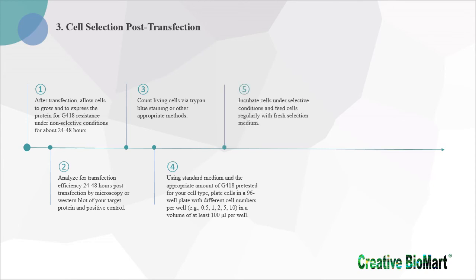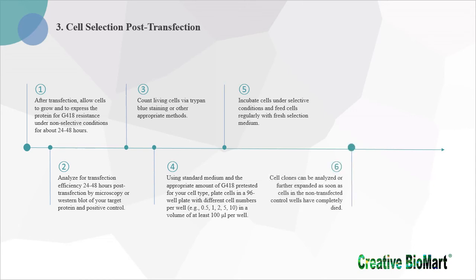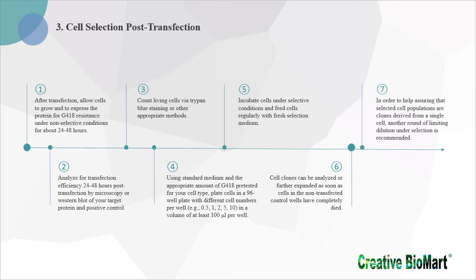5. Incubate cells under selective conditions and feed cells regularly with fresh selection medium. 6. Cell clones can be analyzed or further expanded as soon as cells in the non-transfected control wells have completely died. 7. In order to help assuring that selected cell populations are clones derived from a single cell, another round of limiting dilution under selection is recommended.